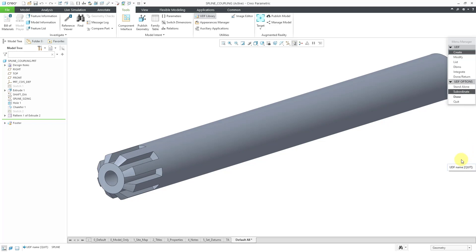And now in the menu manager, we have a couple different options, standalone or subordinate. Standalone means that the features will not be connected to this part model, but subordinate means that it will be connected to this part model in case I ever want to modify the UDF. And I think I do, so I'm going to leave the default choice of subordinate. Then I will click done.